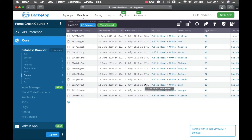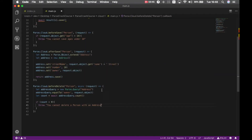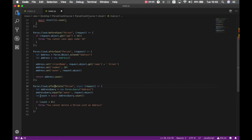So what if I want to delete a person and also cascade-delete all the addresses they have? Let's change this code a little bit — change it from a before delete to an after delete. Every time I successfully delete a person, I'm also going to delete all their addresses.